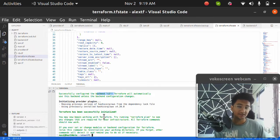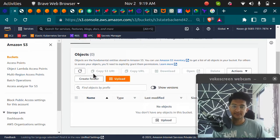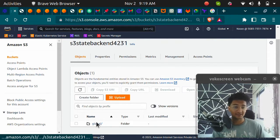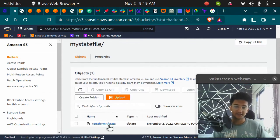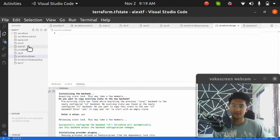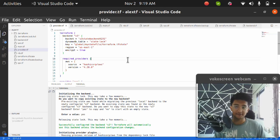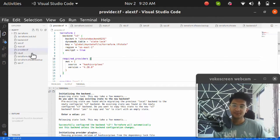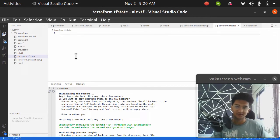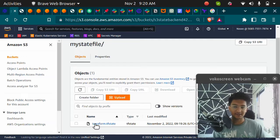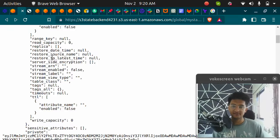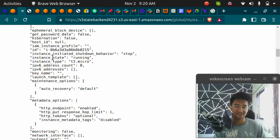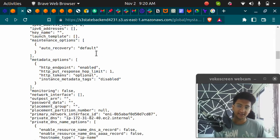If I refresh, I can see the path global/my-state-file/terraform.tfstate, exactly as described in provider.tf under the key path. The local terraform.tfstate is now completely empty, meaning everything has been migrated to the S3 bucket. Opening the file in S3 confirms everything is present — we have successfully initialized our backend as S3.